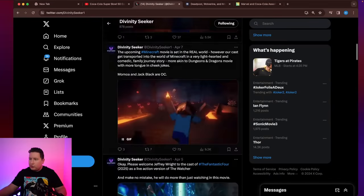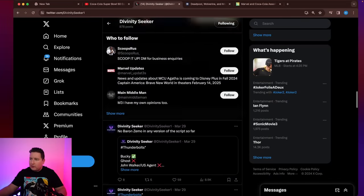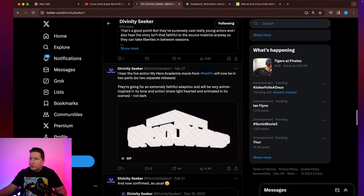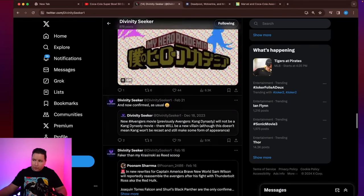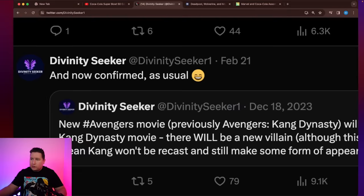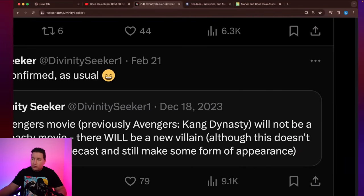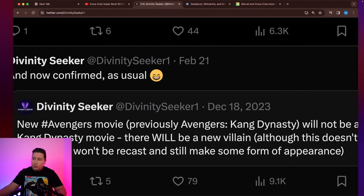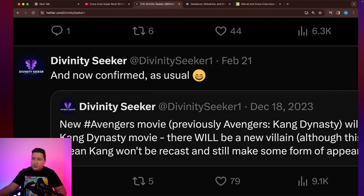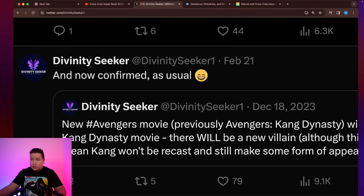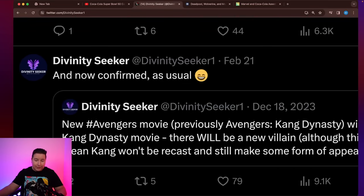But just to show you some of the stuff that they've gotten right to give them a little bit of credibility, and they always confirm whenever they get things right. So he talked about, they first reported that the new Avengers movie will not be Kang Dynasty. Later, months later, we found out that was true. And so he says here, now that's been confirmed.